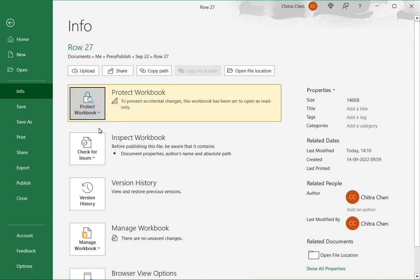Excel now indicates that this workbook is protected and it will be opened as a read-only file.